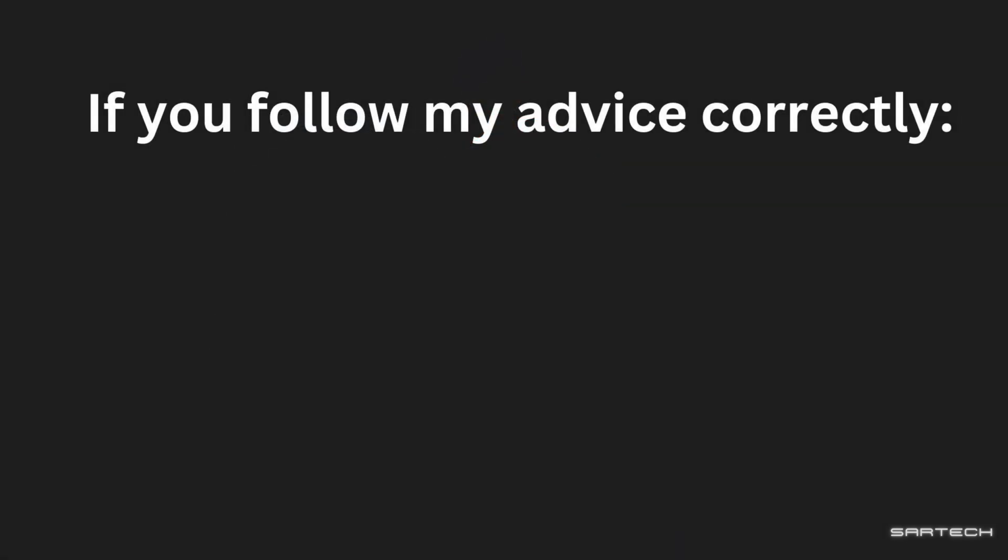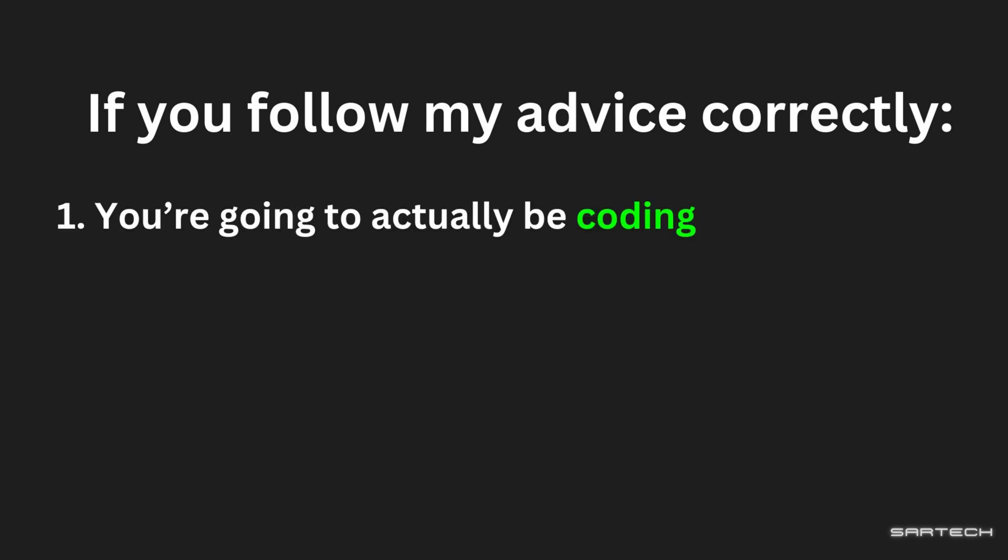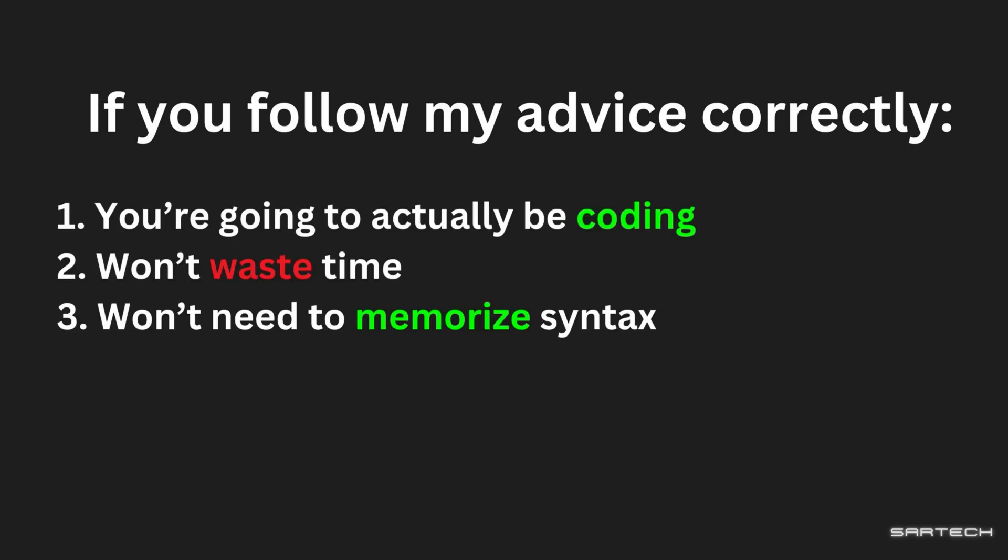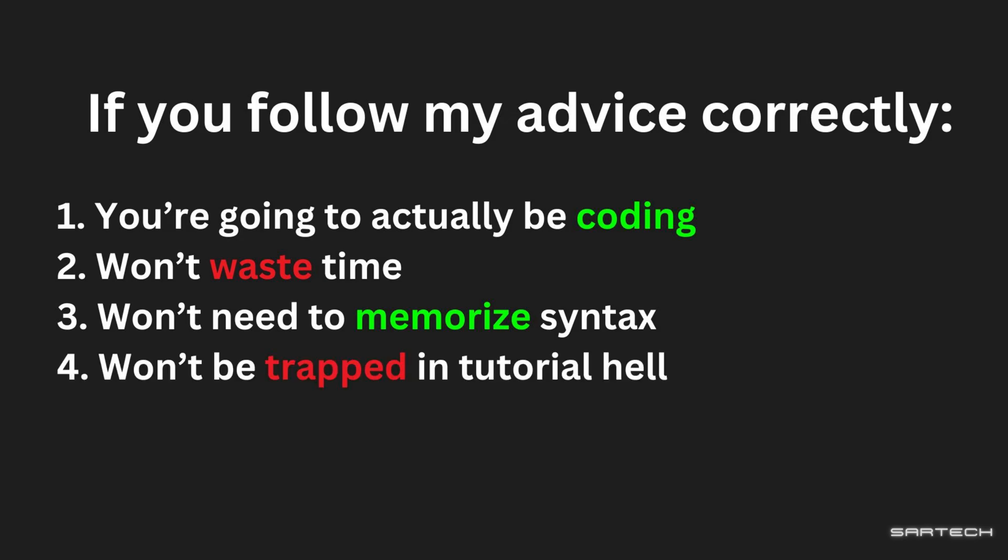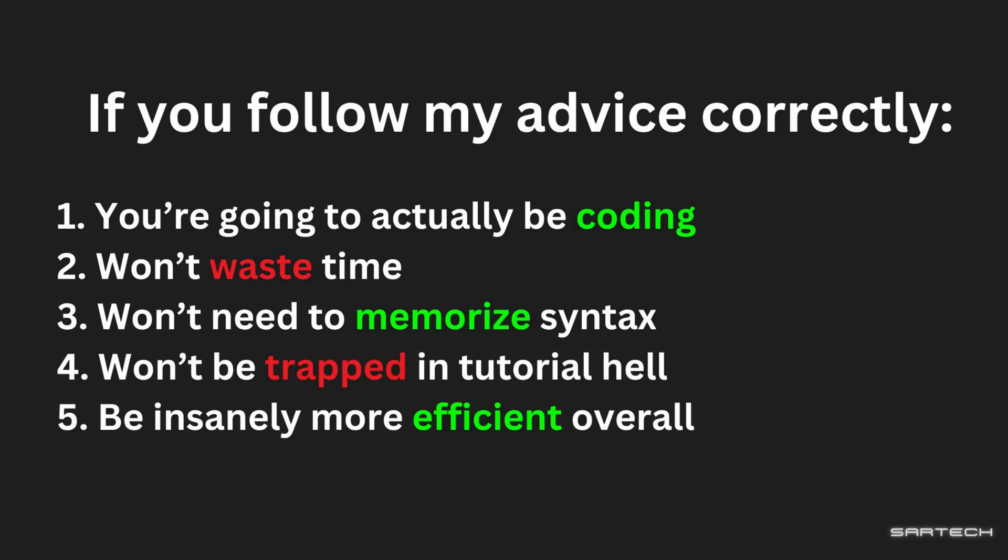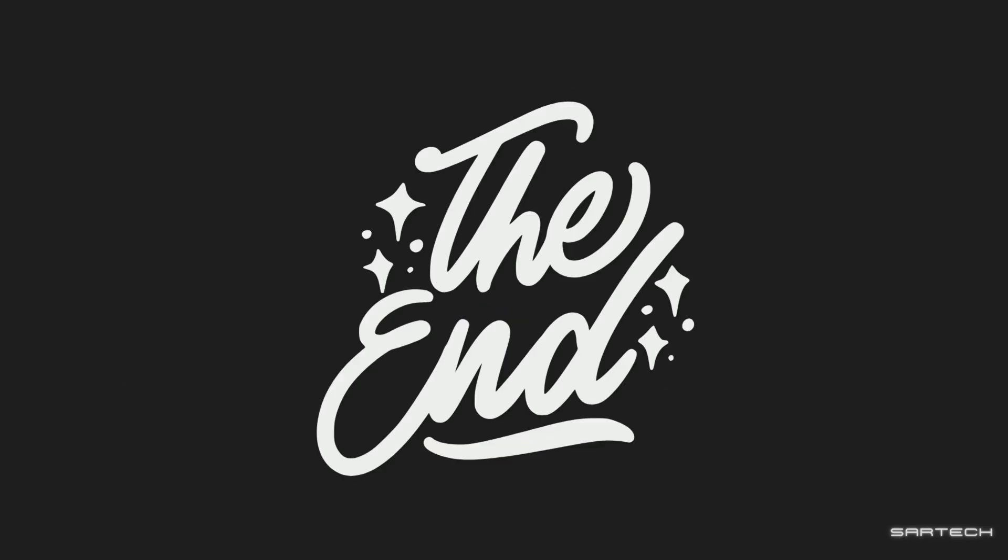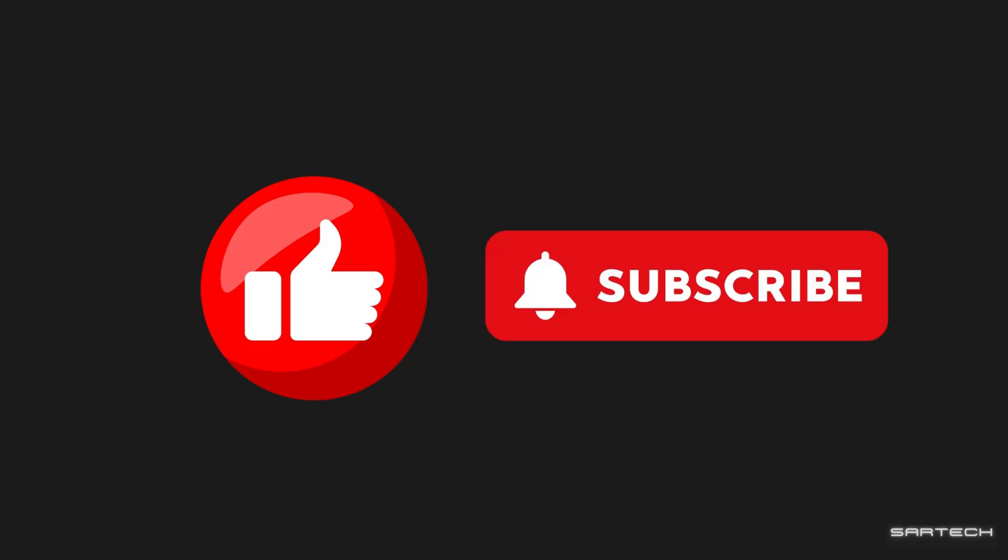Now, if you follow the things I told you correctly, you're gonna be actually coding, won't waste time, won't need to memorize syntax and code, won't be trapped in tutorial hell, and be insanely more efficient overall. And that's it. Let me know what topics I should make videos on, and if this video helped you, like, subscribe, and I'll see you in the next one. Peace.